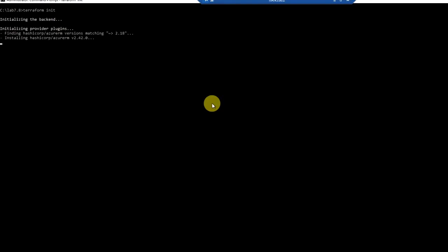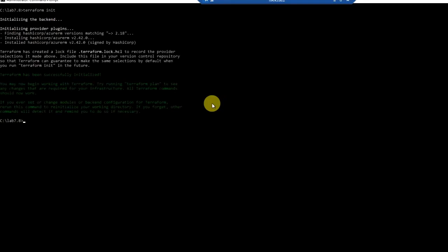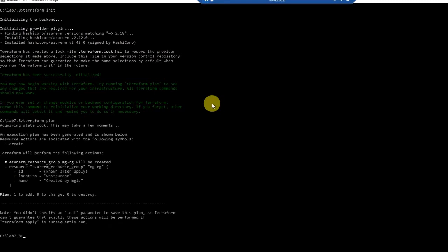Let me initialize the Terraform configuration. Let's run the plan and apply the config.